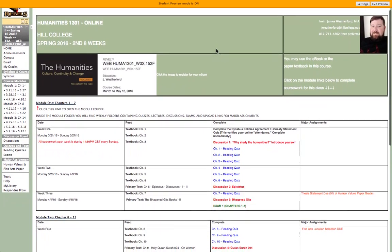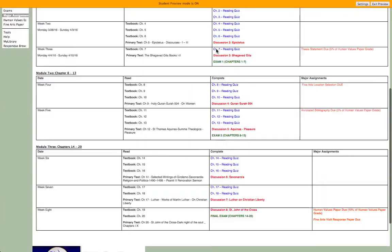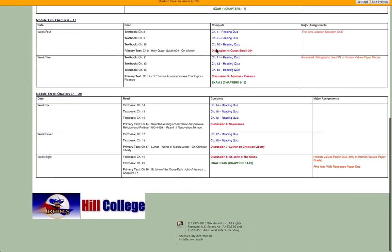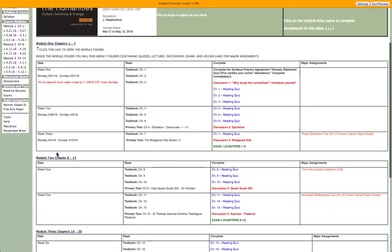What I've done is set this home page up with just three major links at the bottom to three modules for the course. Everything you do in this class is going to be found inside these module folders. The first module covers chapters 1 through 7, and we have three discussions and two primary source readings that two of those discussions will be based on, and then an exam covering chapters 1 through 7.